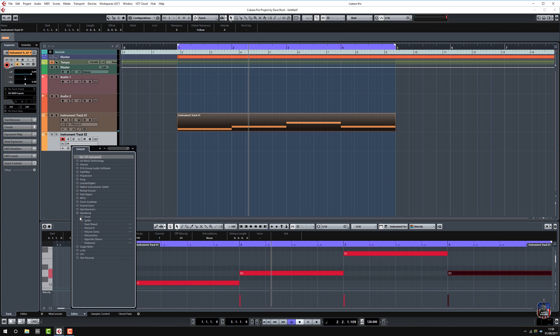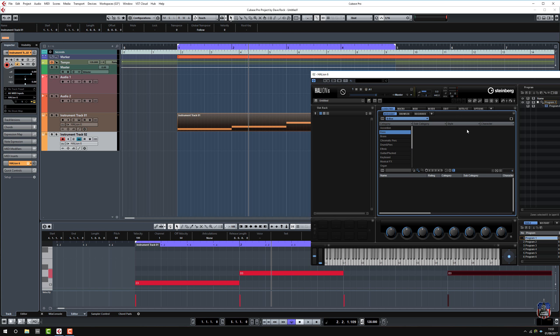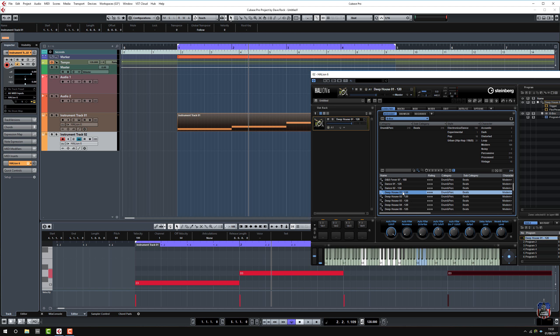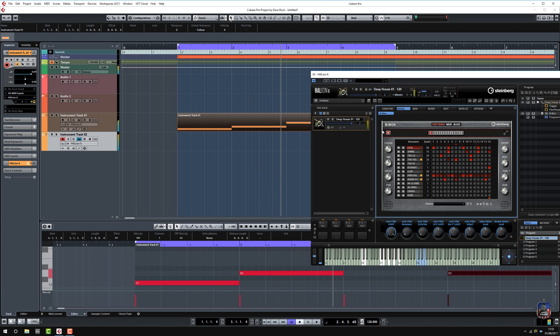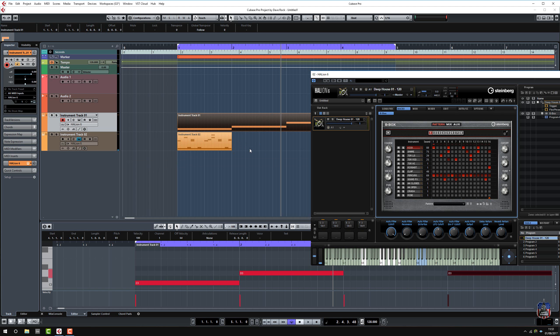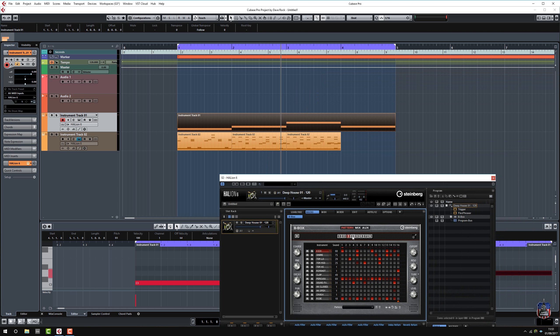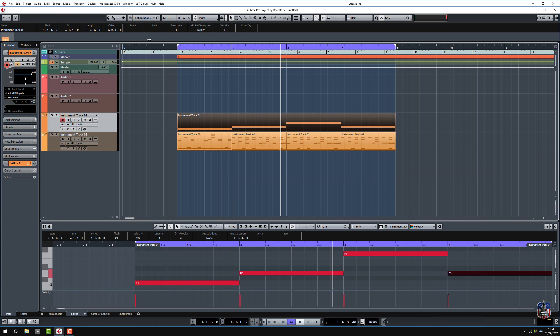So I'm just going to load another Halion, and we'll just add a beat to it. Let's have a look at this one. I've got room for one more, fourth pattern. So this is completely done on the fly. Let's have a listen.